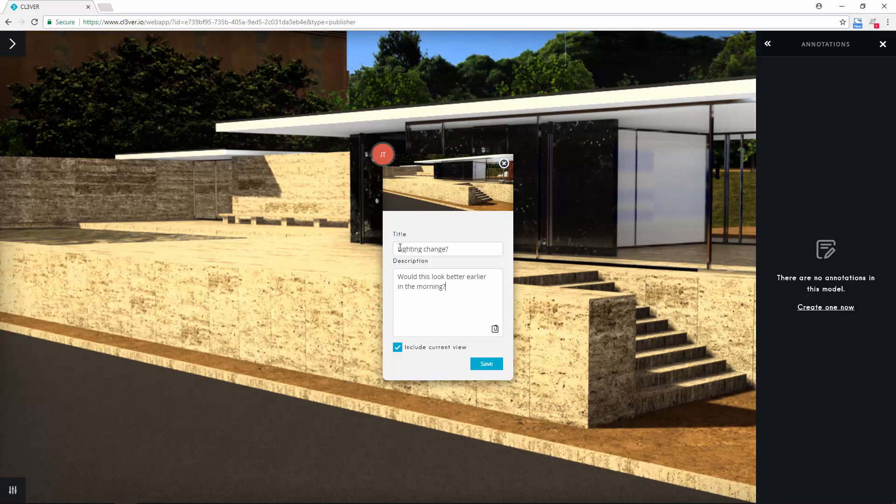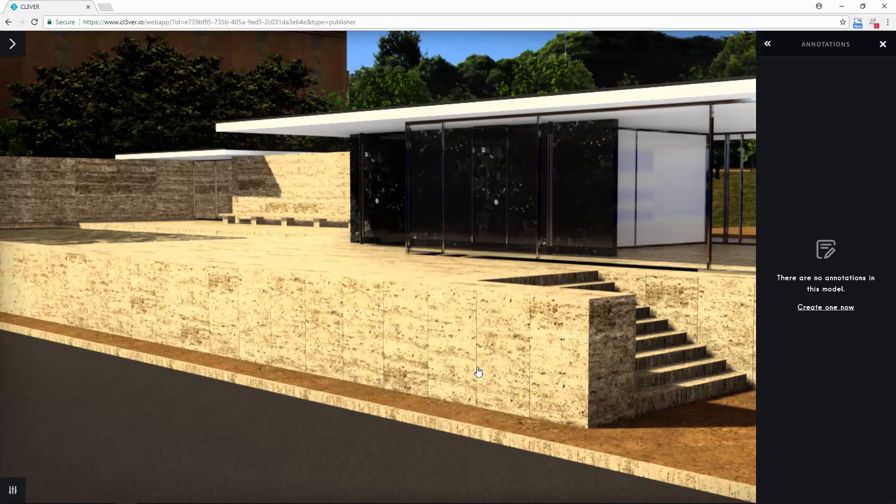As well as entering text in the top two fields, you can select include current view to attach a thumbnail screenshot. When you are done, click save.